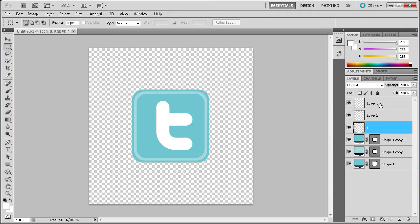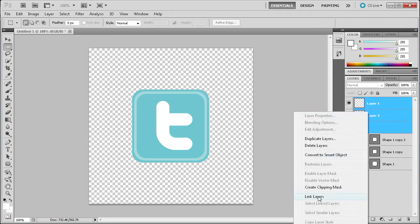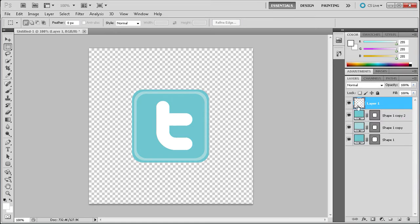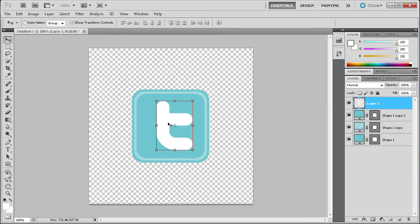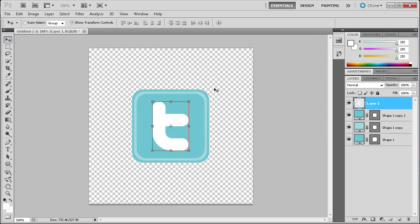This is pretty close to the T that you would see on Twitter. So we're going to take all three of these, click on one of them, hold Shift and click on the top one, right-click and go down to Merge Layers. Now we have this T as a whole element.